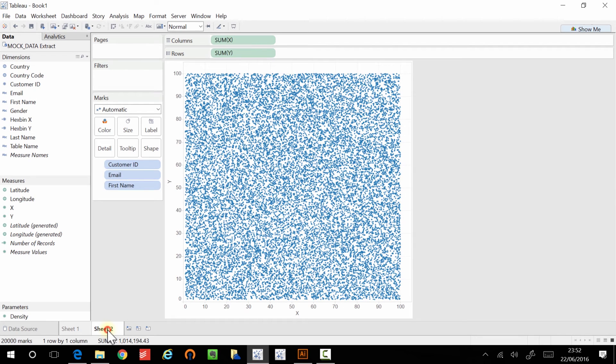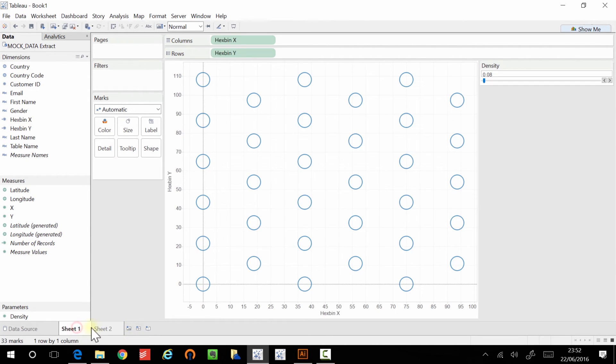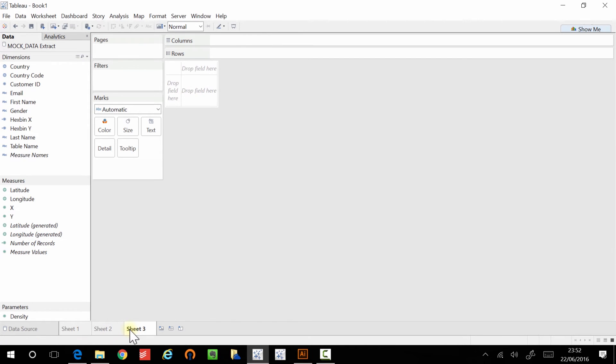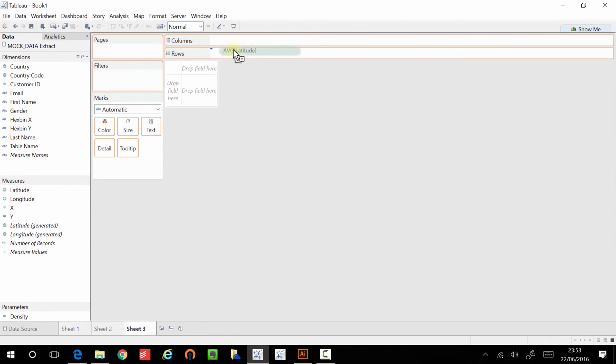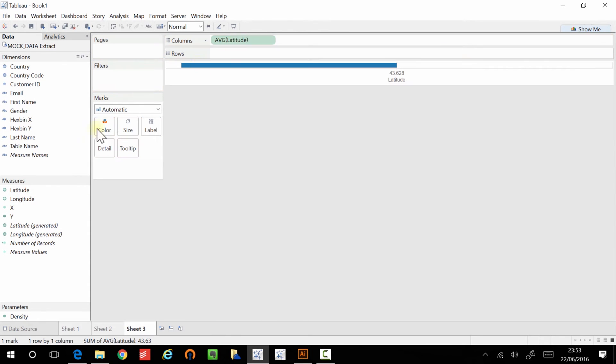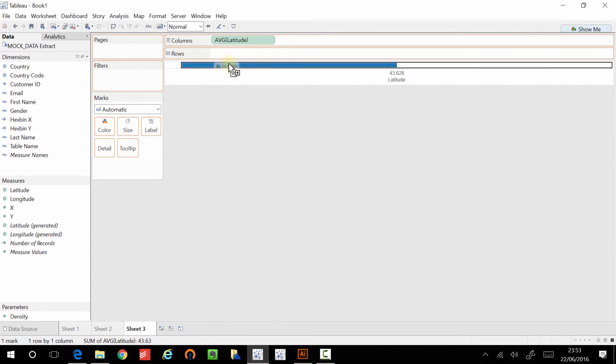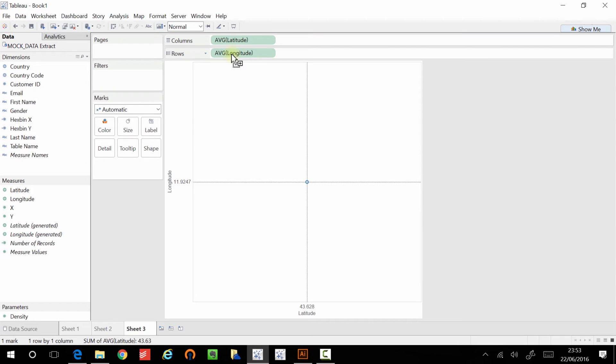Okay. So I'm going over to sheet three. So this is what it would look like without binning. And this is what it looks like now. Now for mapping, we normally use a latitude and a longitude. So let's have a look and see what that looks like on a map. So let's just bring those two in.